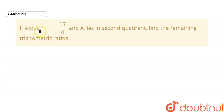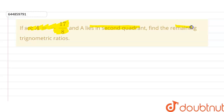The given question here is: if sec A equals minus 17 by 8 and A lies in the second quadrant, then find the remaining trigonometric ratios.